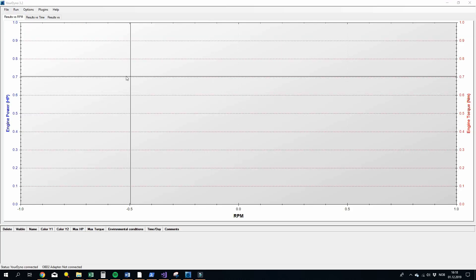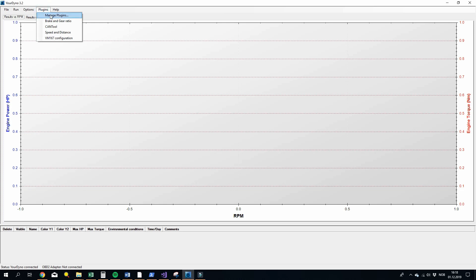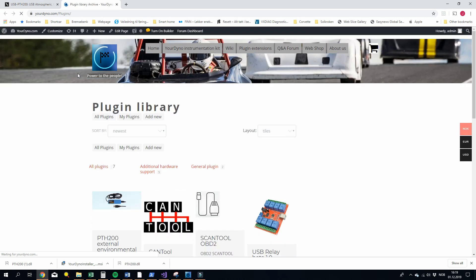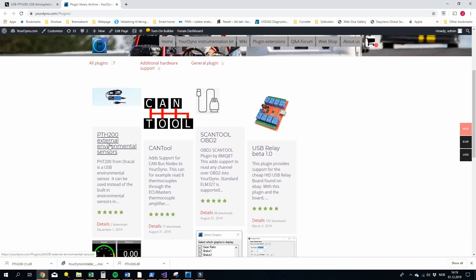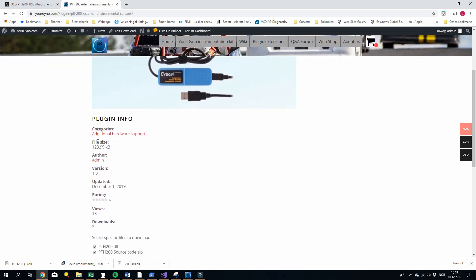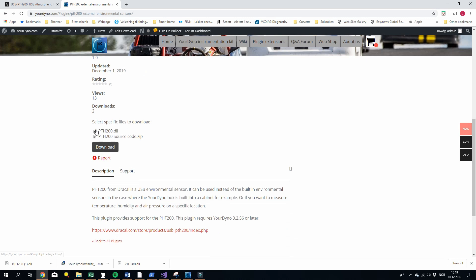So the sensors are supported as a plugin, so you can go and manage plugins. You go browse and download plugins at yourdyno.com, just as any other plugin. And you will now see this plugin here, PTH 200. And then you go to download and here you can see both the DLL file, that's the plugin. You can also see the source code if you want to take a look or you want to make support for your own environmental sensors. You can use this as an example, but we'll use the DLL for now.